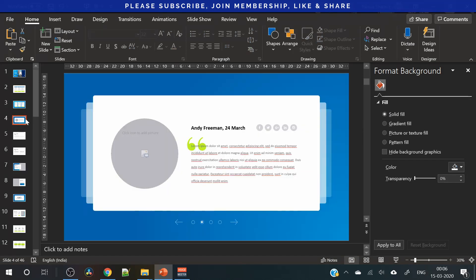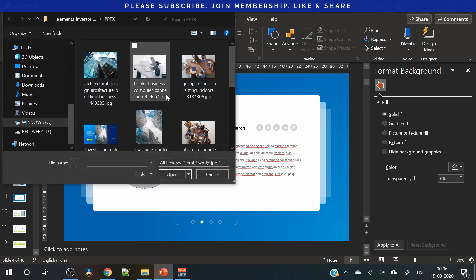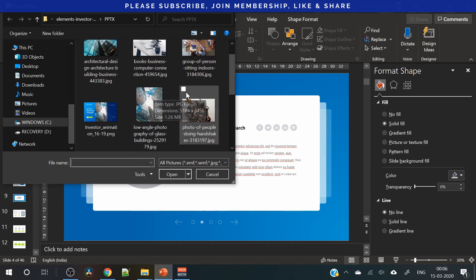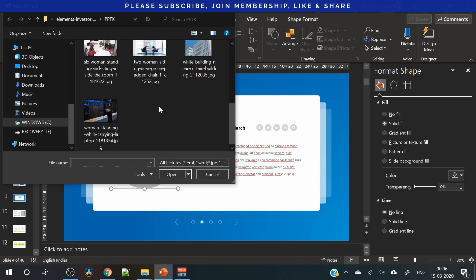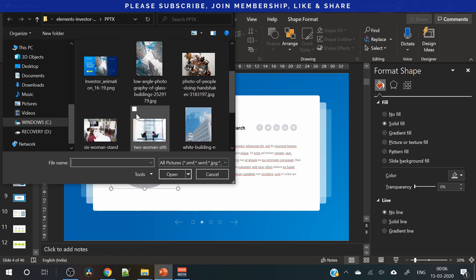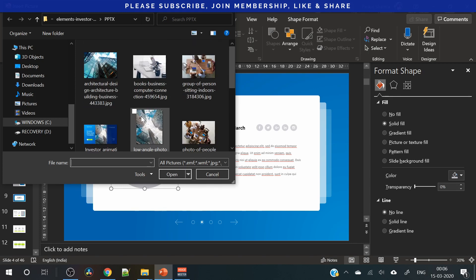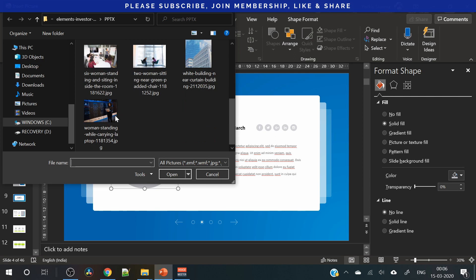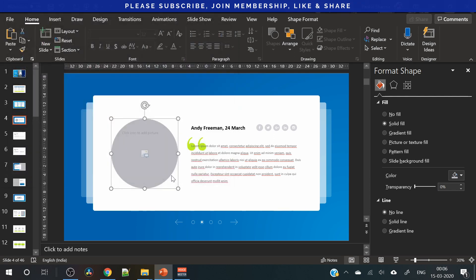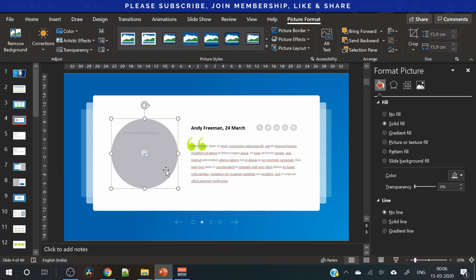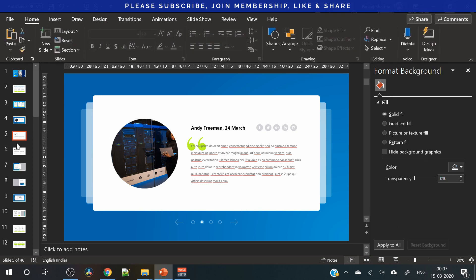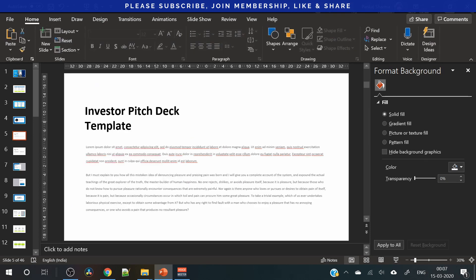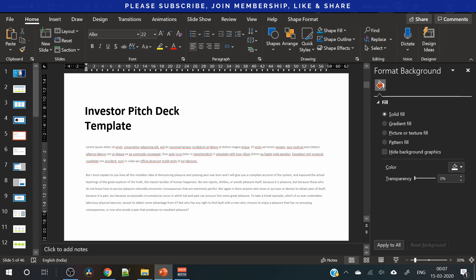Then comes this part. You just need to add picture here. You just click here and add the picture here. Let's pick this one. Now this is a text-based slide. You just need to add text.